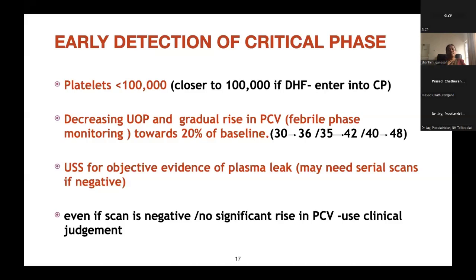We need to detect the critical phase early, then move to the critical phase monitoring chart where most parameters are monitored hourly. I will now hand over to Dr. Lakkuma to continue with management of the critical phase — especially fluid management and monitoring. Thank you very much.